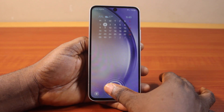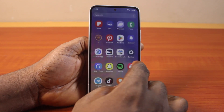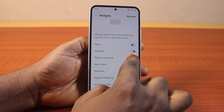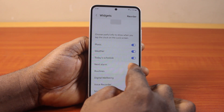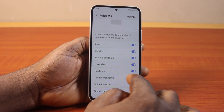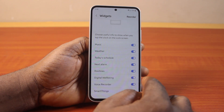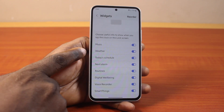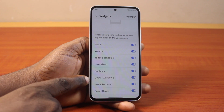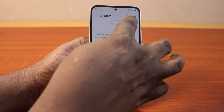Unlock your Samsung phone and go back to the settings page. On the settings page, choose the widgets you want to display when you tap the clock icon on your Samsung device. You can see I have all the widgets here enabled.